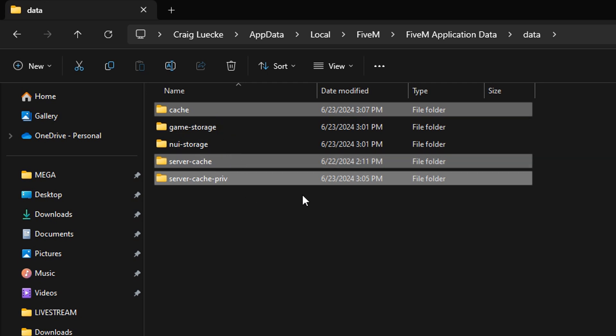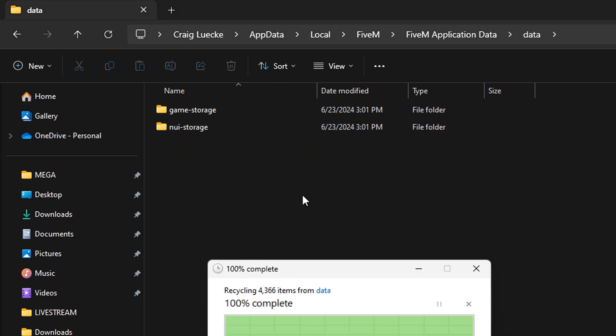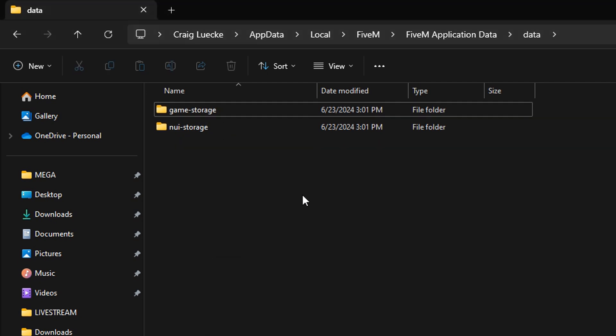All you got to do is highlight it, hit delete key, gone. Now, the next time you join a server, you will have to download all the assets again.